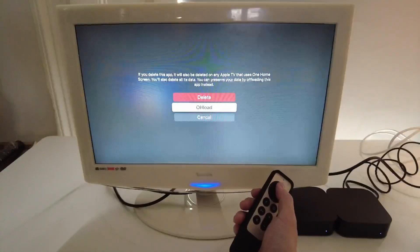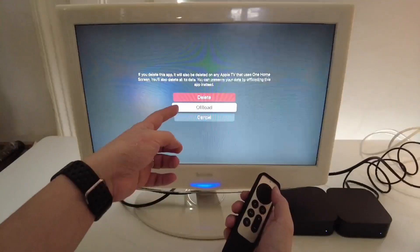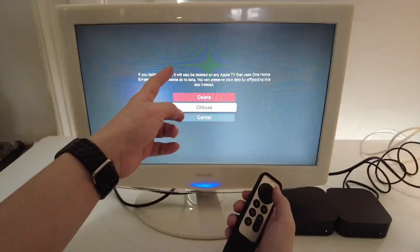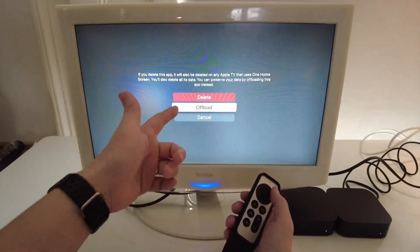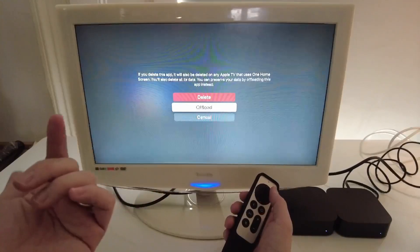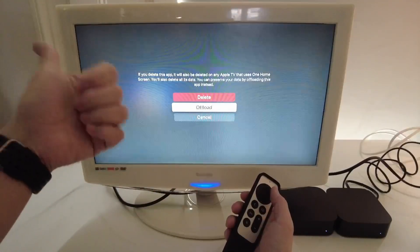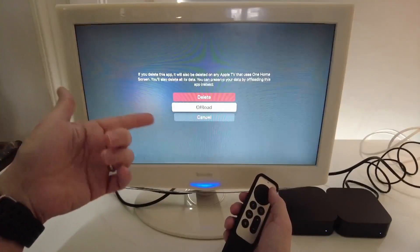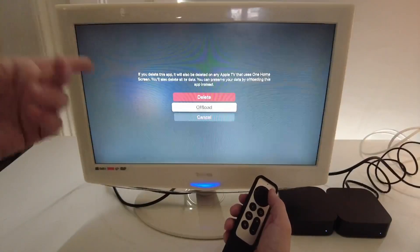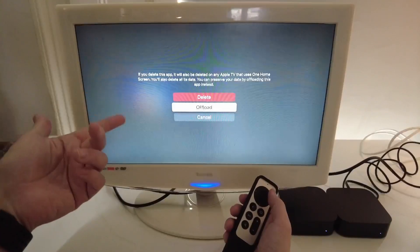We're going to trash this app. So you have the option, you don't have to necessarily delete it. Deleting it will remove space. You can offload it, which means that you keep the data or save games that are associated with it if it's not stored on iCloud already.